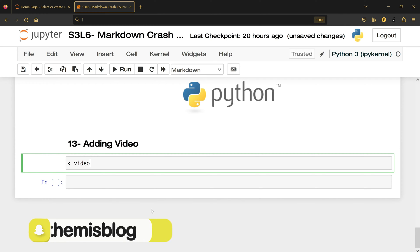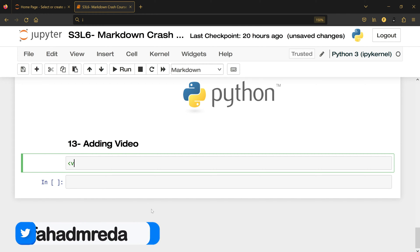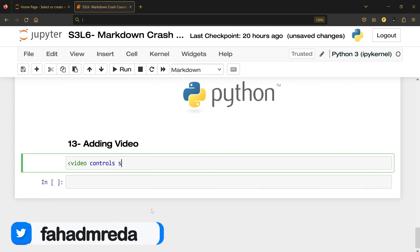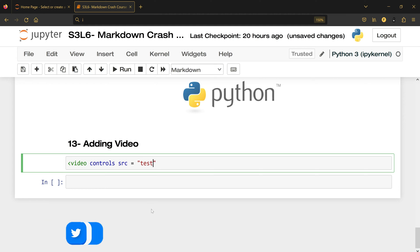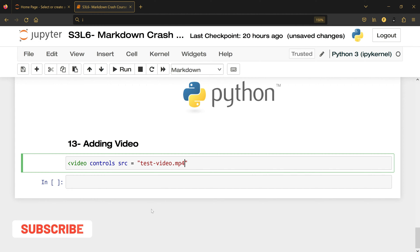video and then controls, and then src which is source, equal, open parentheses, and write down the name of the video. For me, the name of the video is test-video.mp4 which is the format, and you make sure that the video is located inside the same folder where this notebook is located.